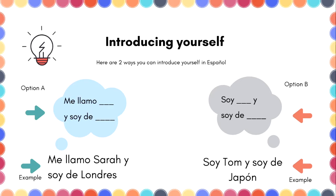Now let's check that example. So, in Option A you are saying: I'm called [your name] and I'm from [city or country]. In Option B, you are saying: I am [name] and I'm from [city or country].